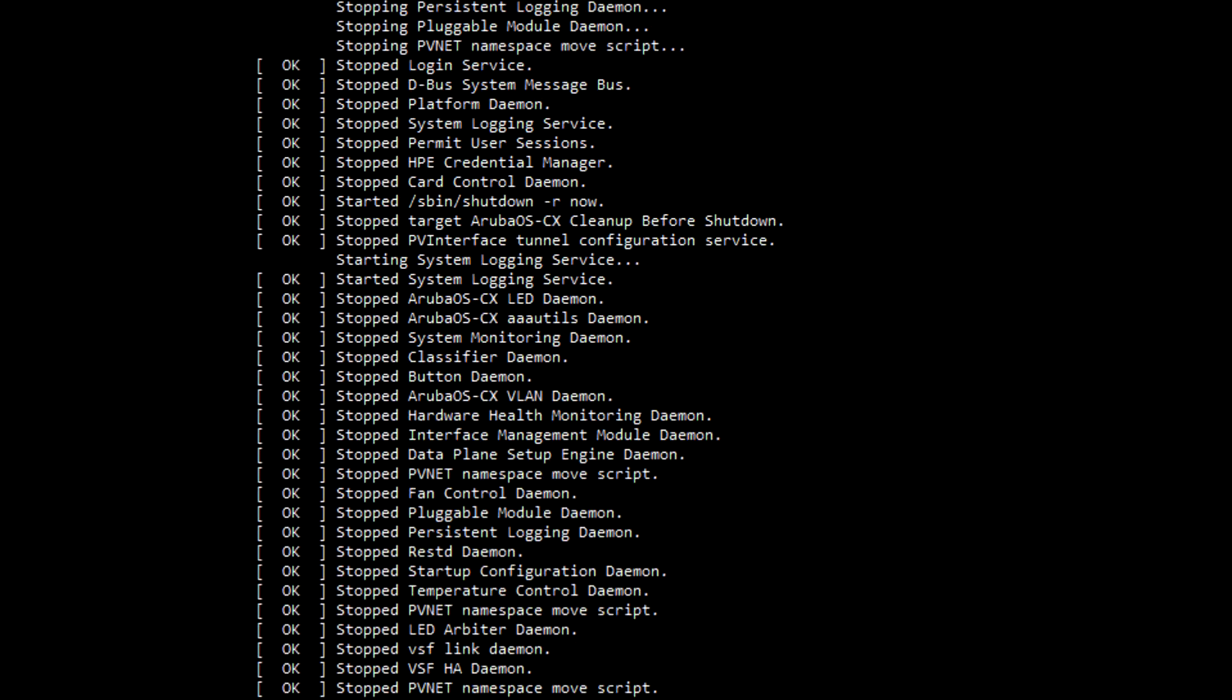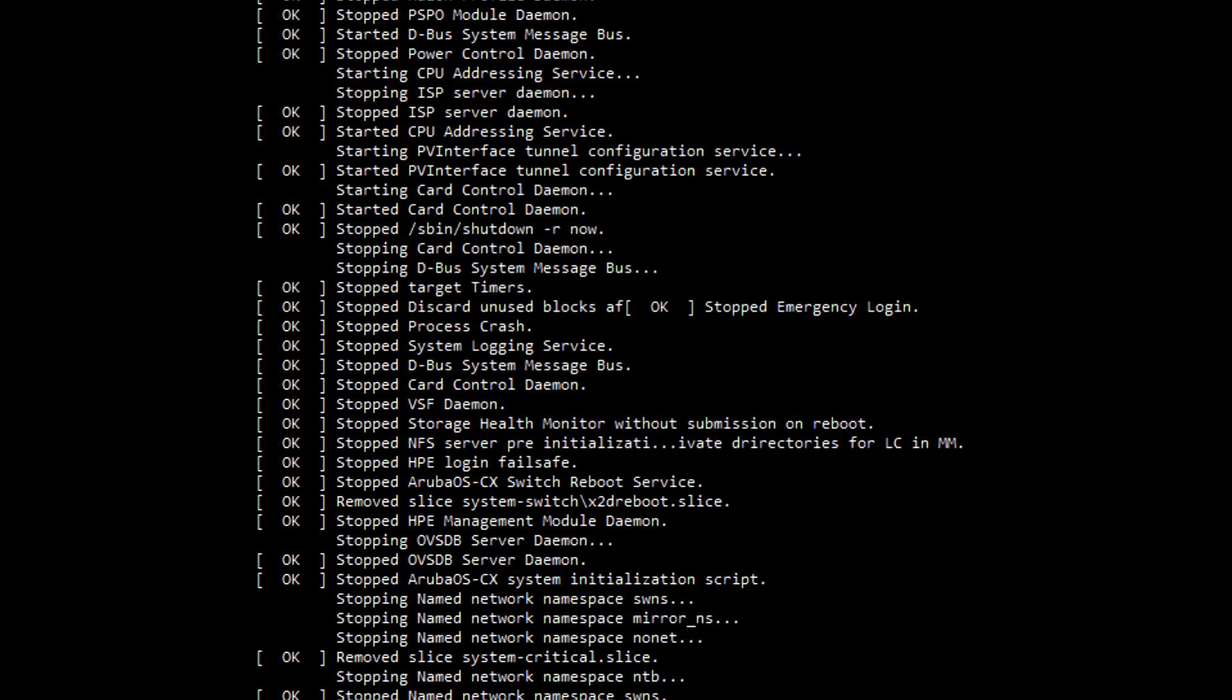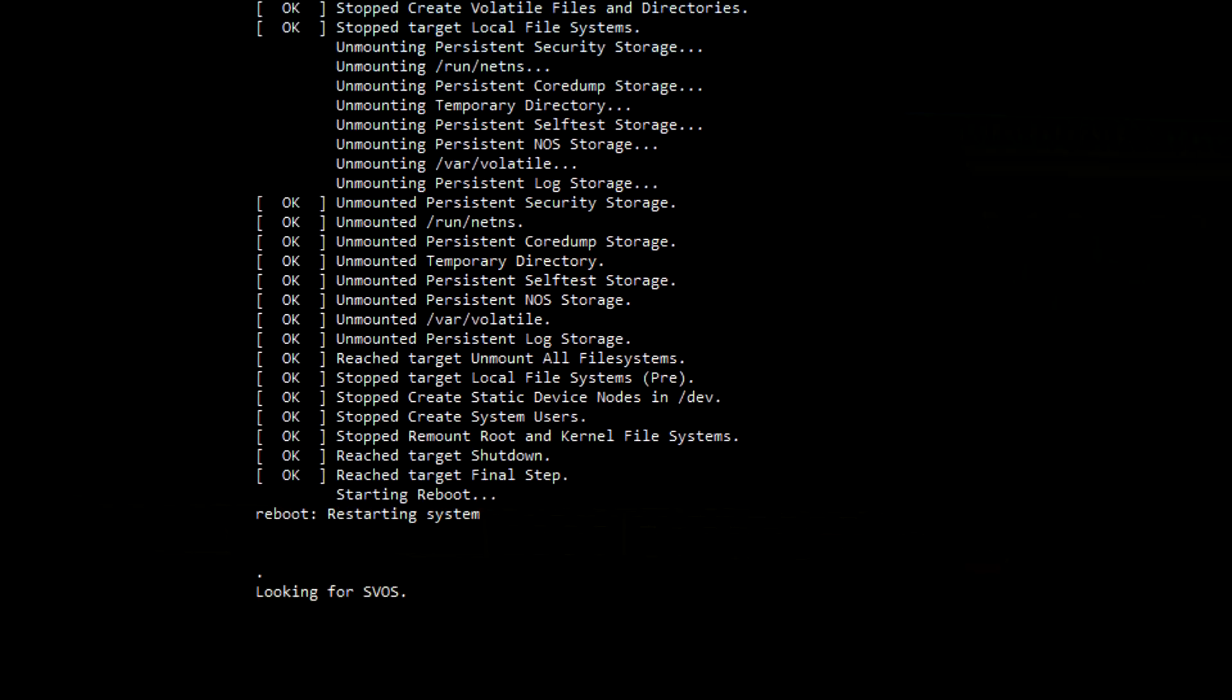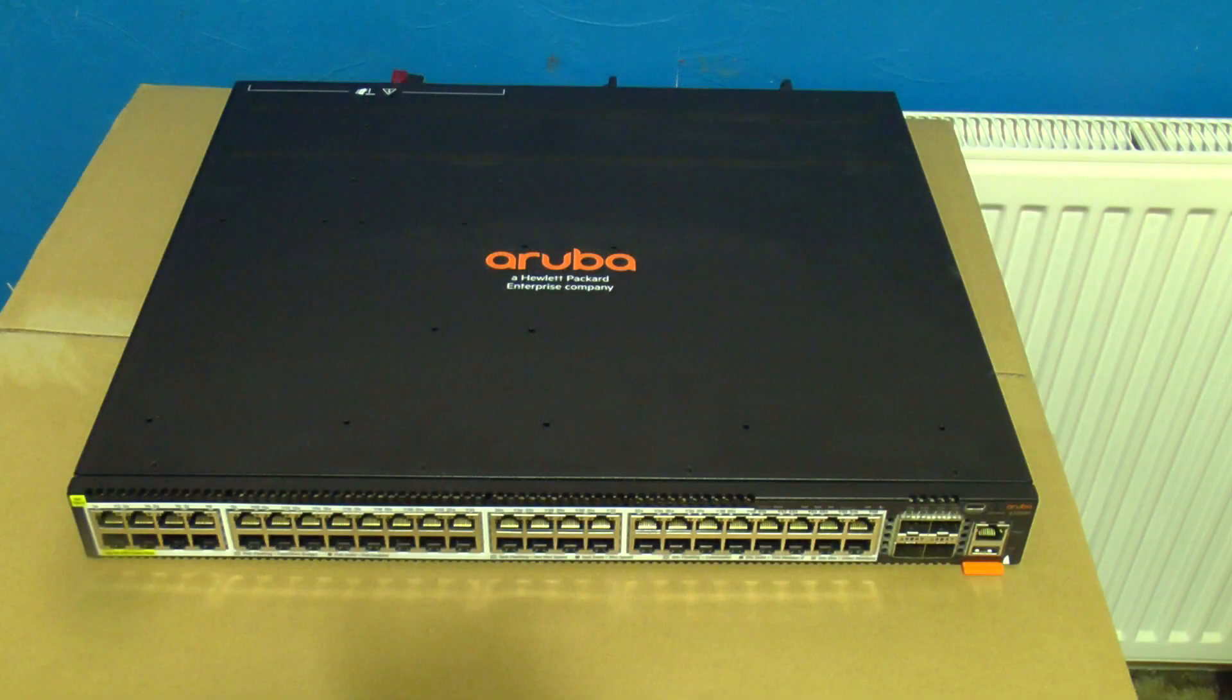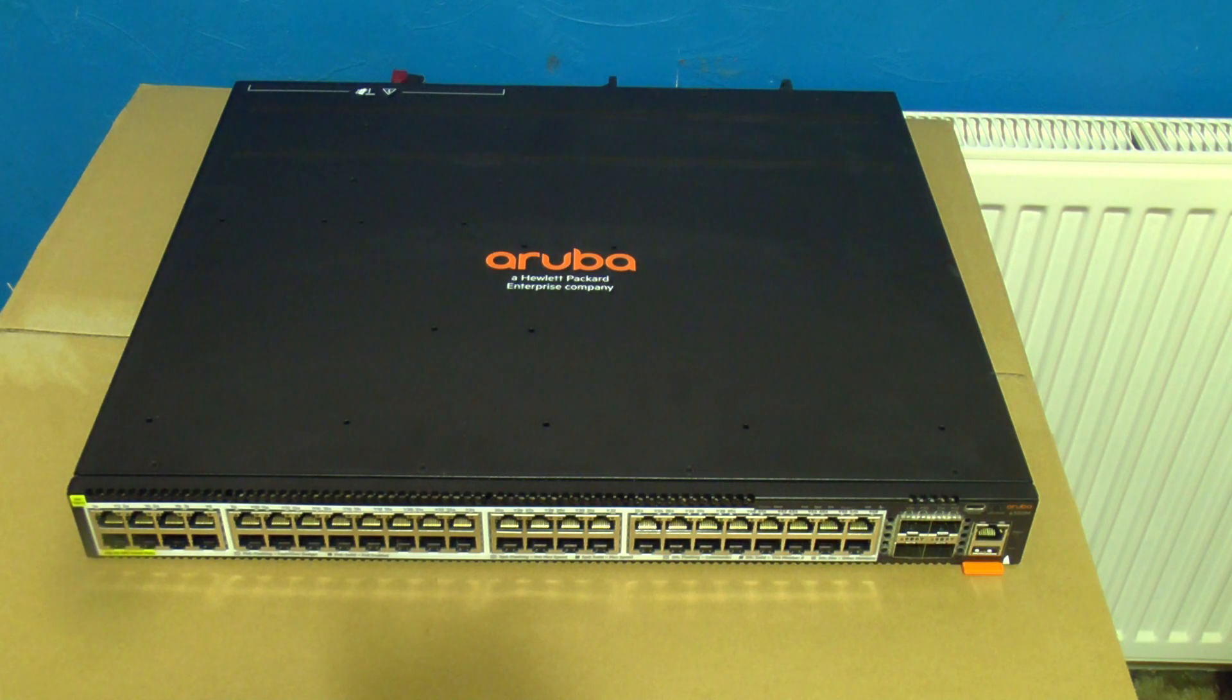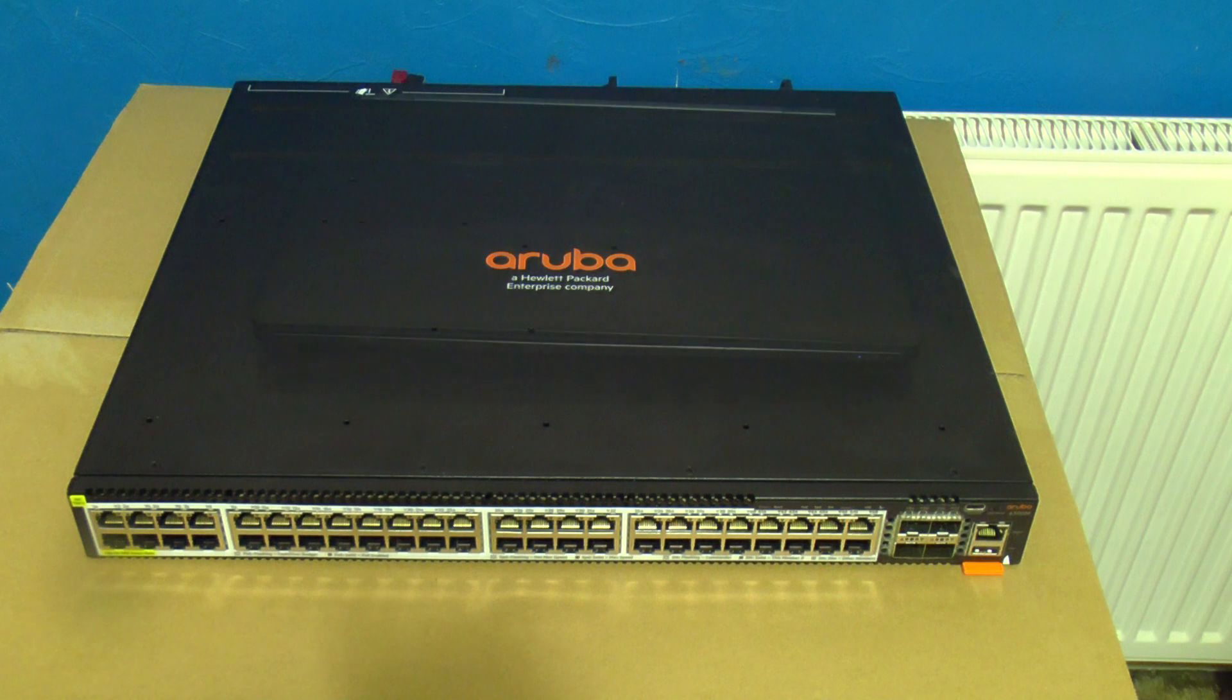Erasing the config wasn't enough to fix the problem but what did fix the problem was a re-attempt at updating the firmware but because the switch wouldn't boot properly it needed to be done over USB. Now you know why we're here.